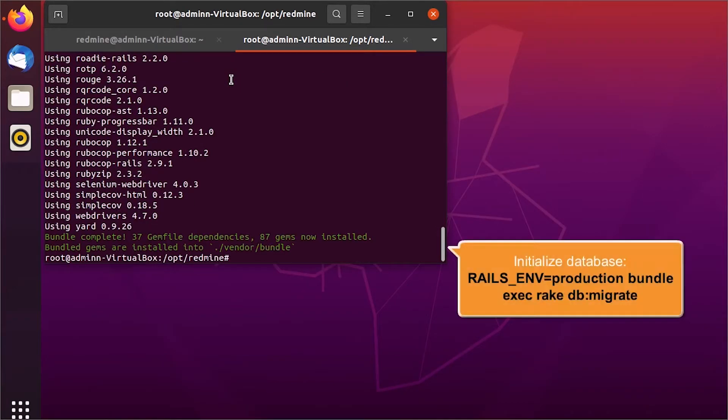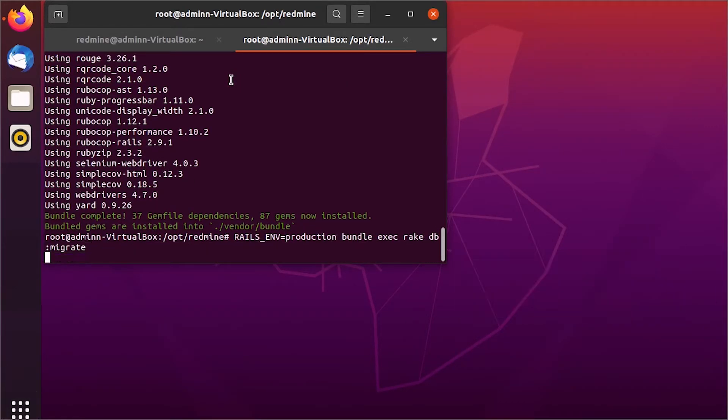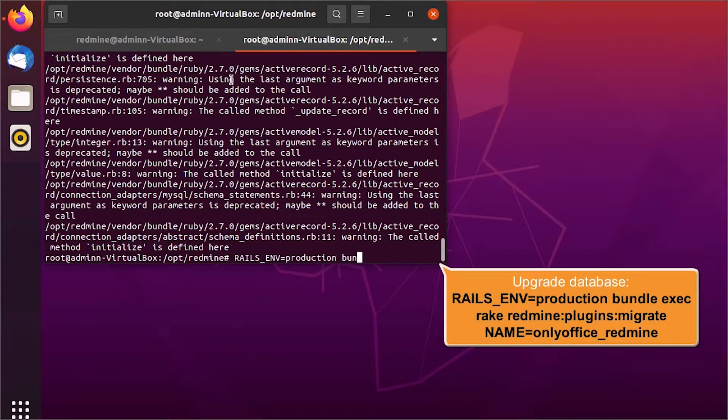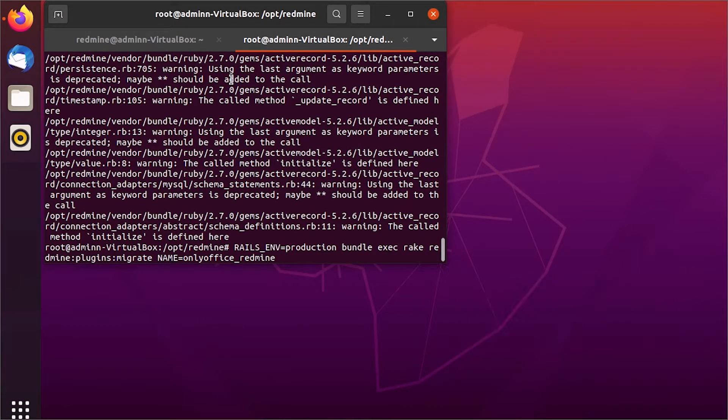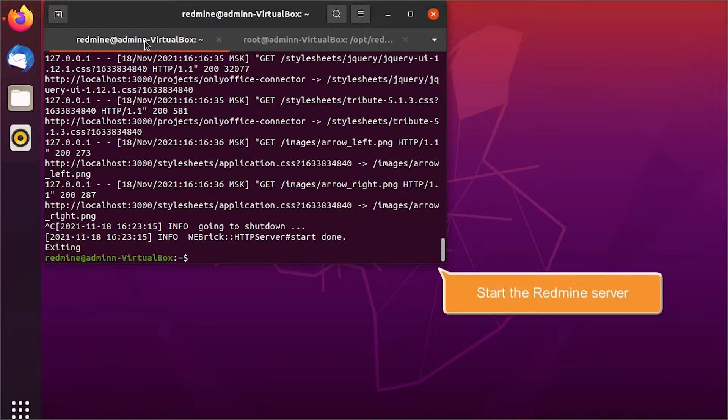Install dependencies. Initialize database and then upgrade it. Start the Redmine server.